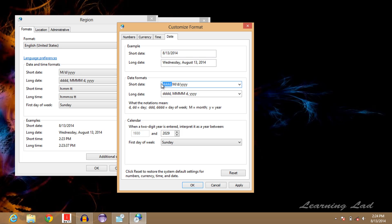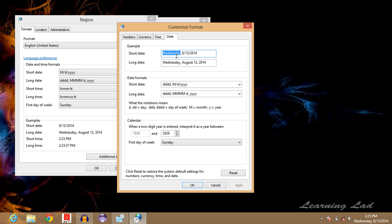After that, click Apply, and you can see the short date format is now the day of the week, then the month, then the date, and then the year.